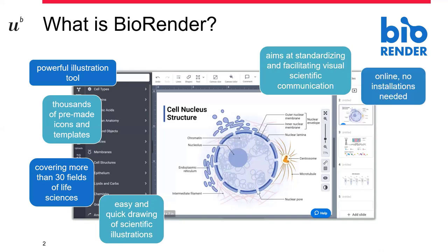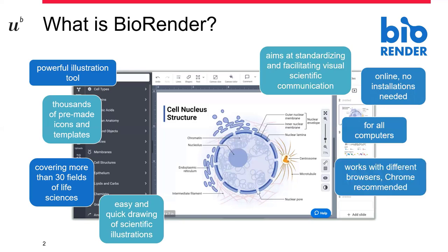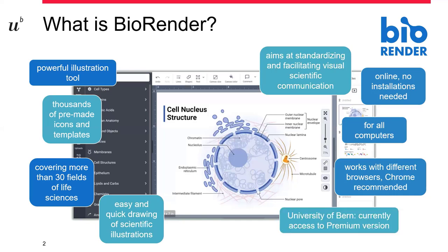It's an online tool, so you don't need any installations to be done. It's suitable for all computers. It works with different browsers. At the moment, Chrome is recommended. And at the University of Bern, we currently have access to the premium version, which is a very good thing for you.